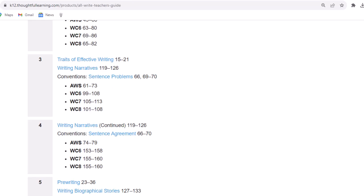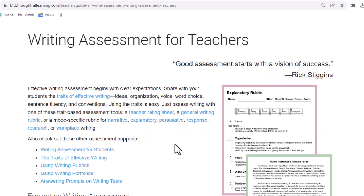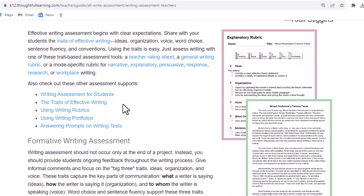Let's go back to the table of contents. So we've seen the year-long timetable, the getting started activities, and the chapter-by-chapter guide to the student handbook. Let's take a look at assessing writing. This page provides a whole slew of writing rubrics for narrative, explanatory, persuasive, response, research, or workplace writing. It also leads to other pages: writing assessment for students, the traits of effective writing, using writing rubrics, and so on.